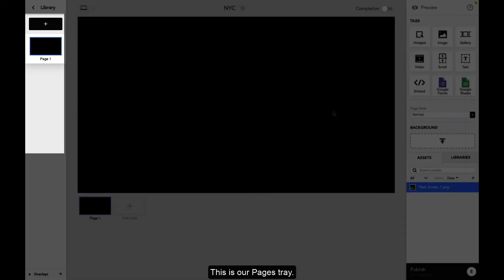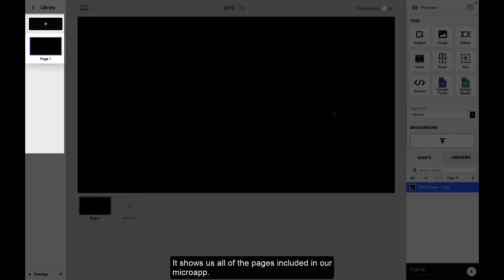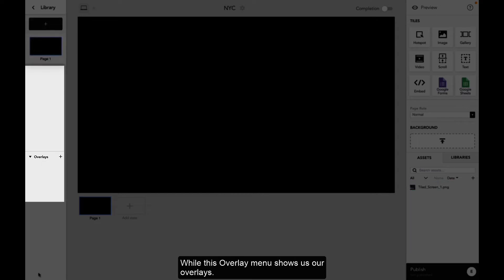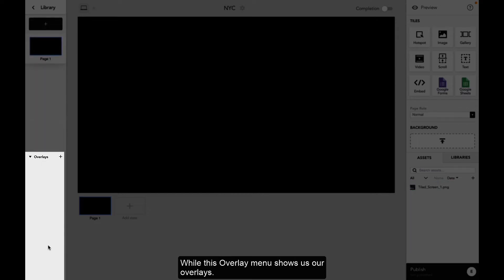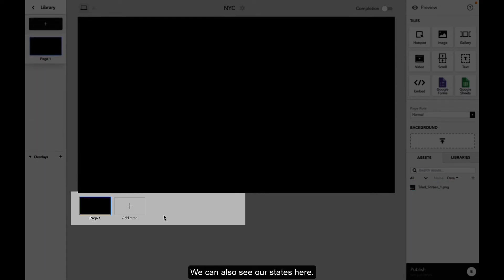This is our pages tray. It shows us all of the pages included in our micro app, while this overlay menu shows us our overlays. We can also see our states here. Let's take a minute to define these.